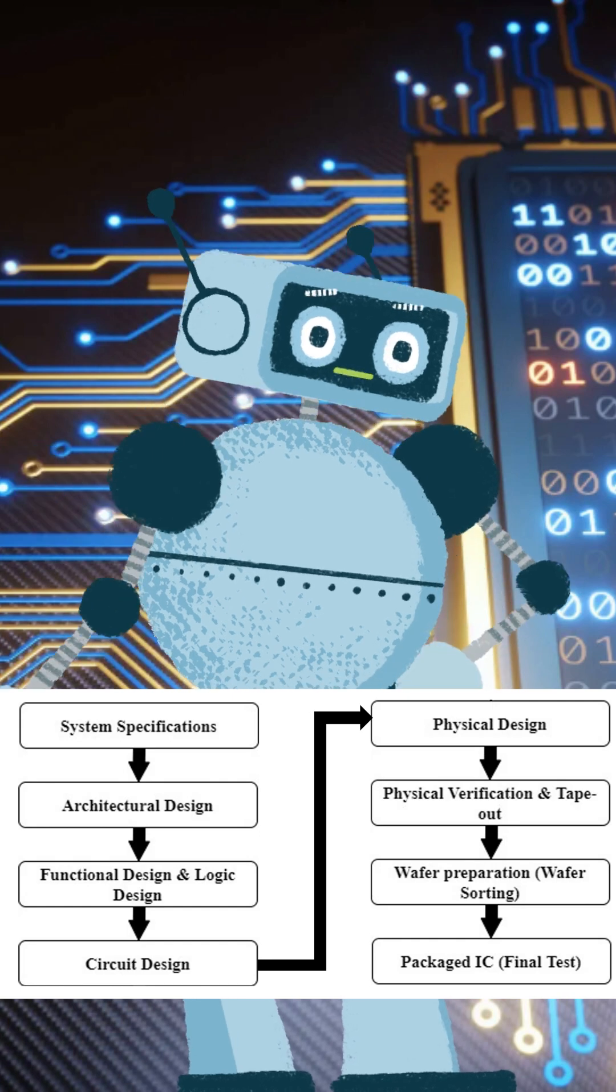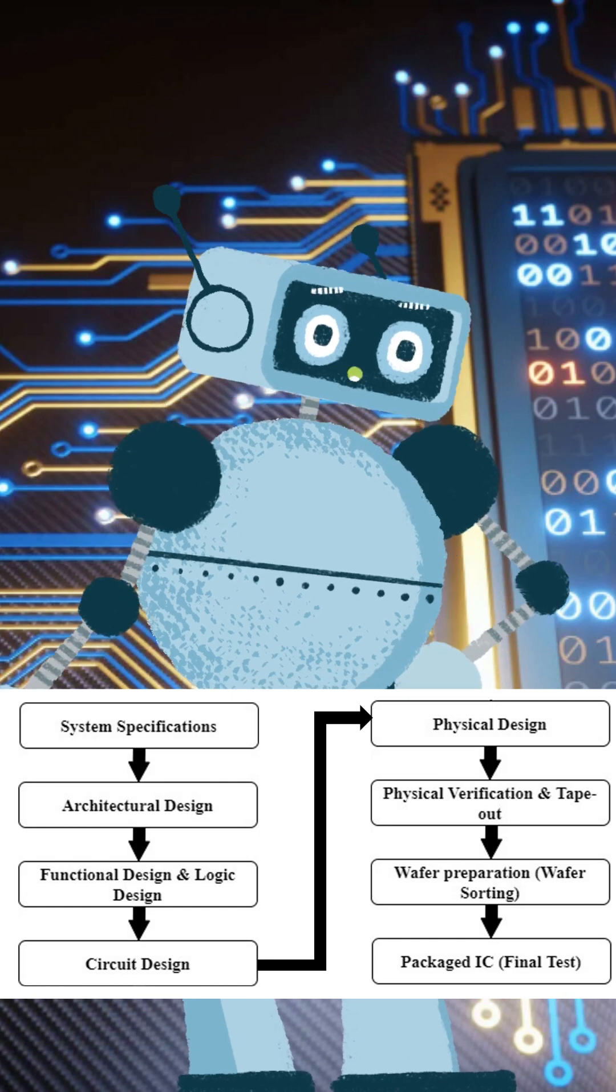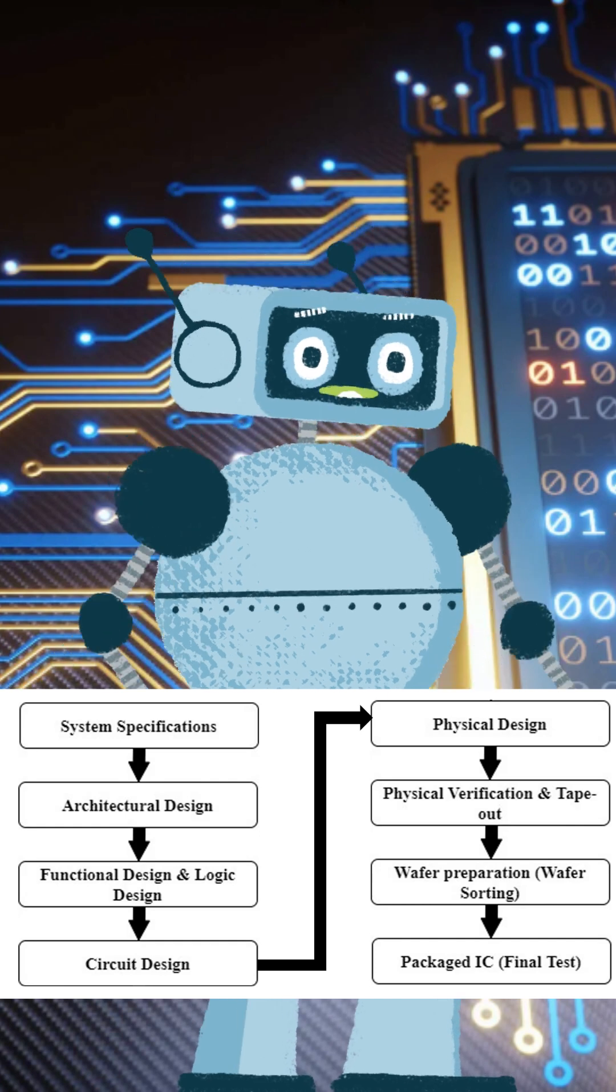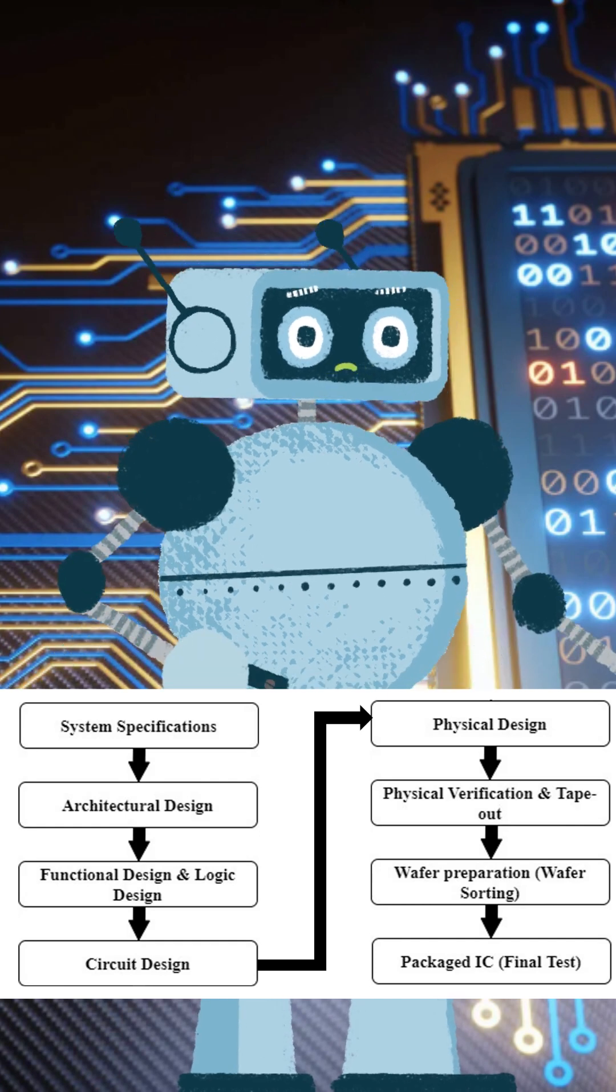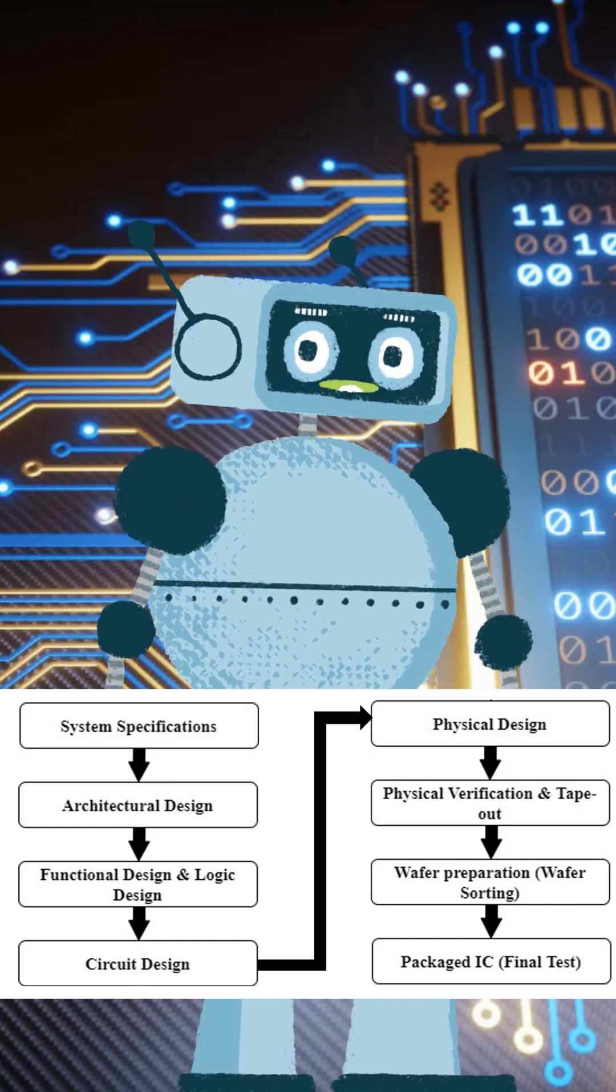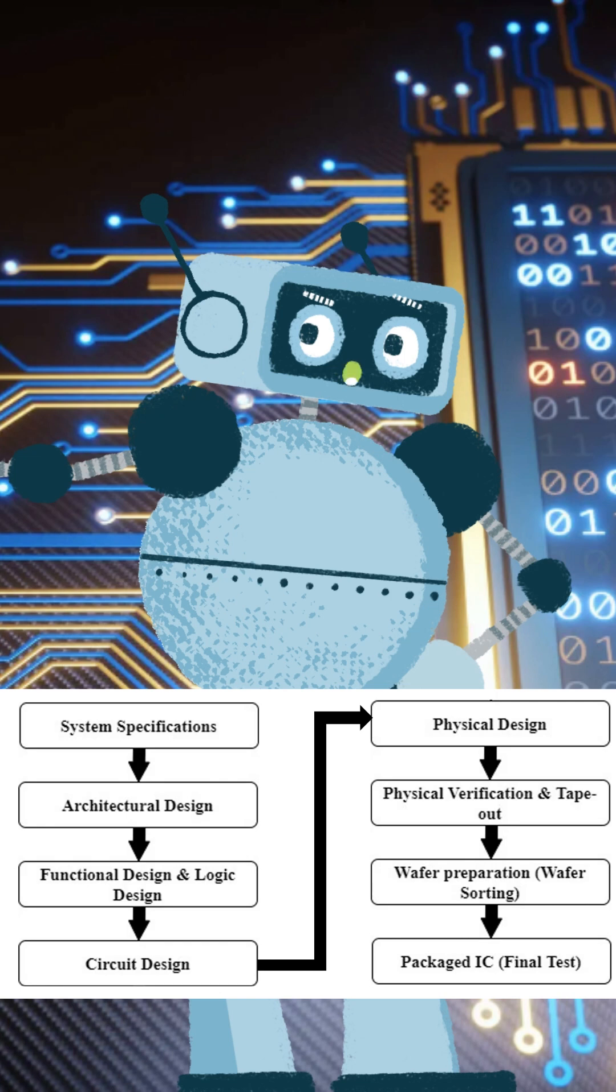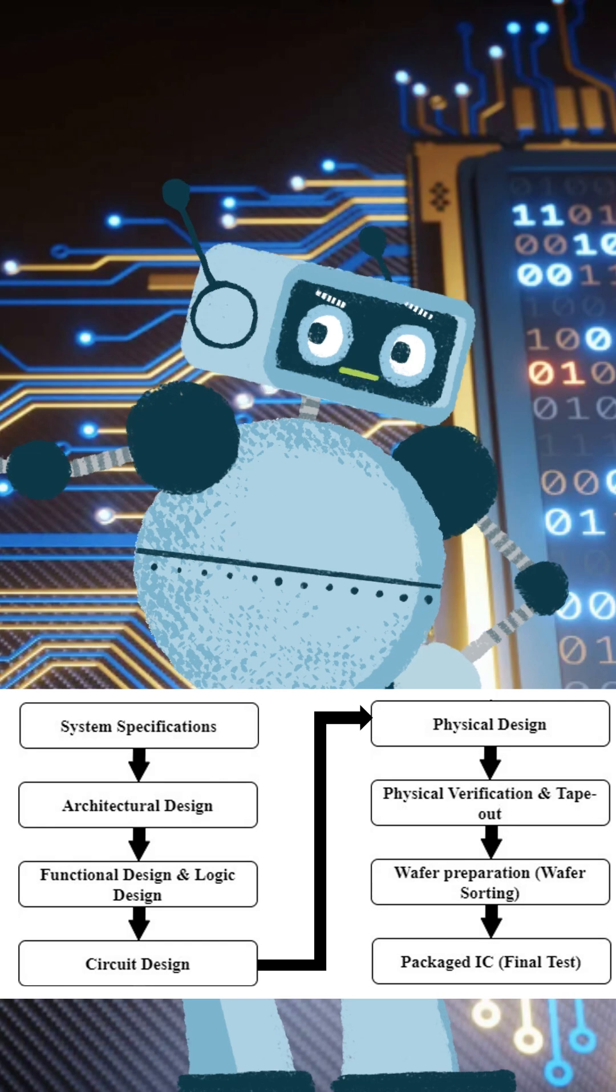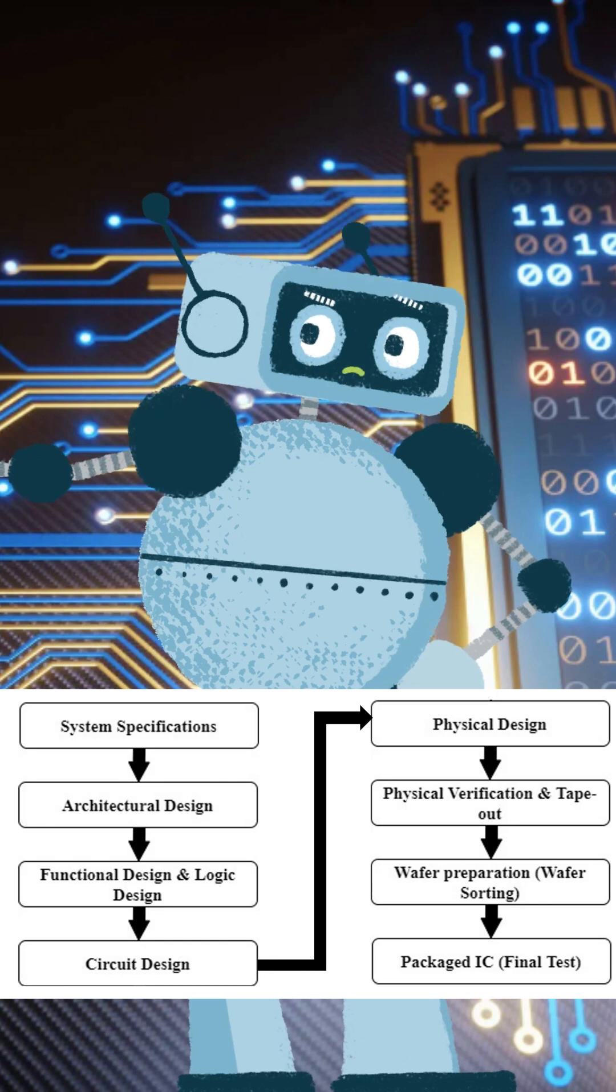Next comes architectural design where engineers plan how different parts will work together. Then, in functional and logic design, the circuit's behavior is mapped out using logic gates and coding.